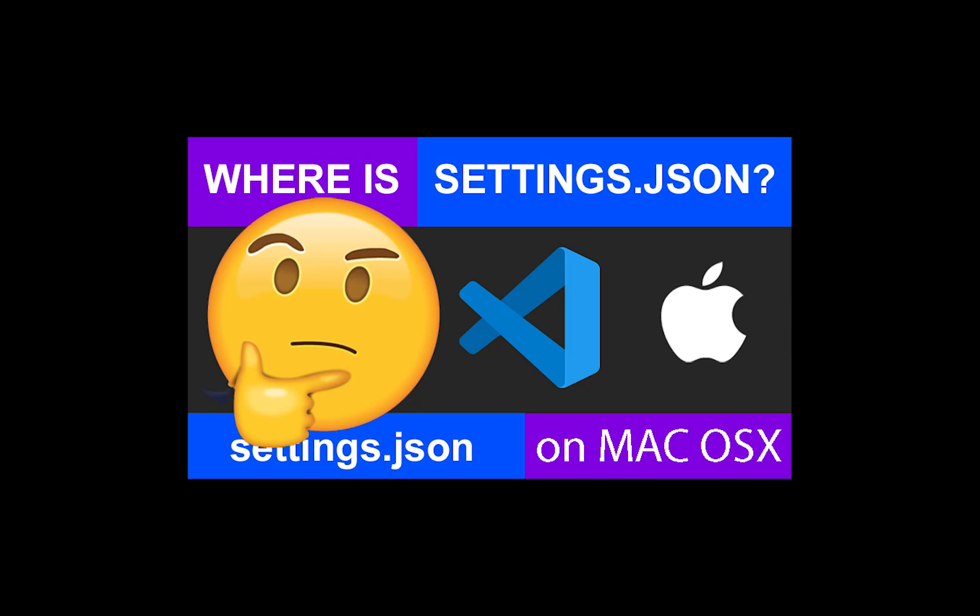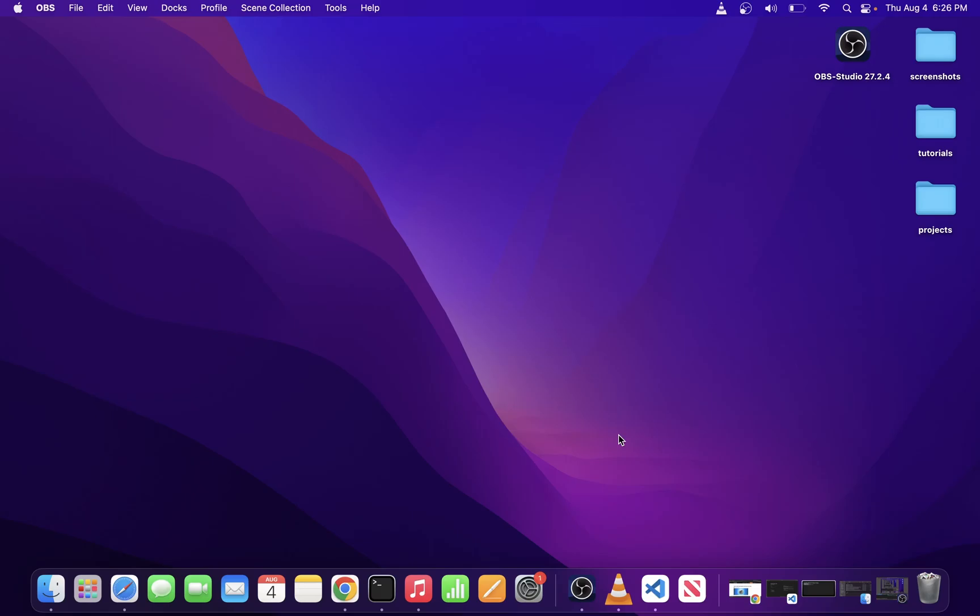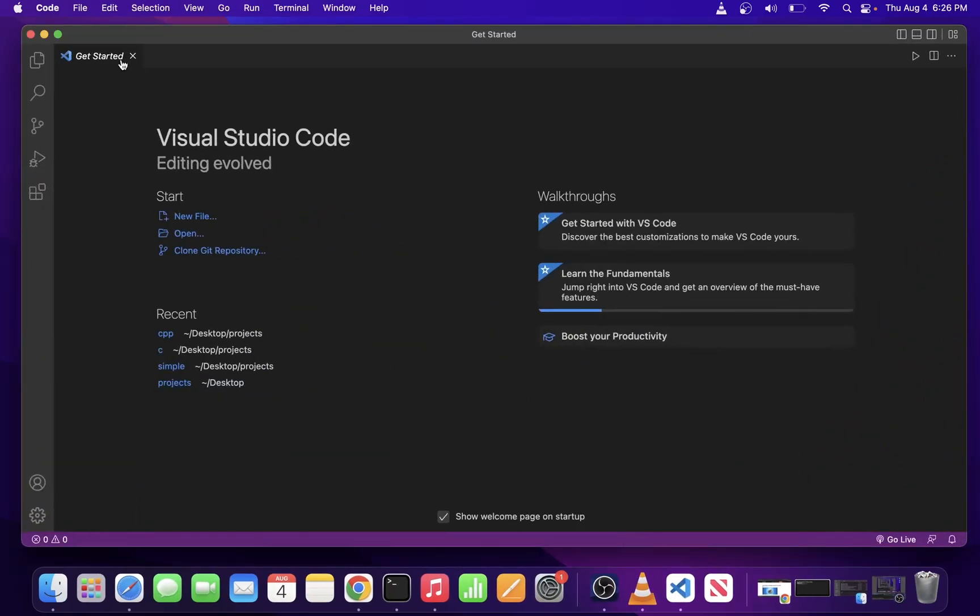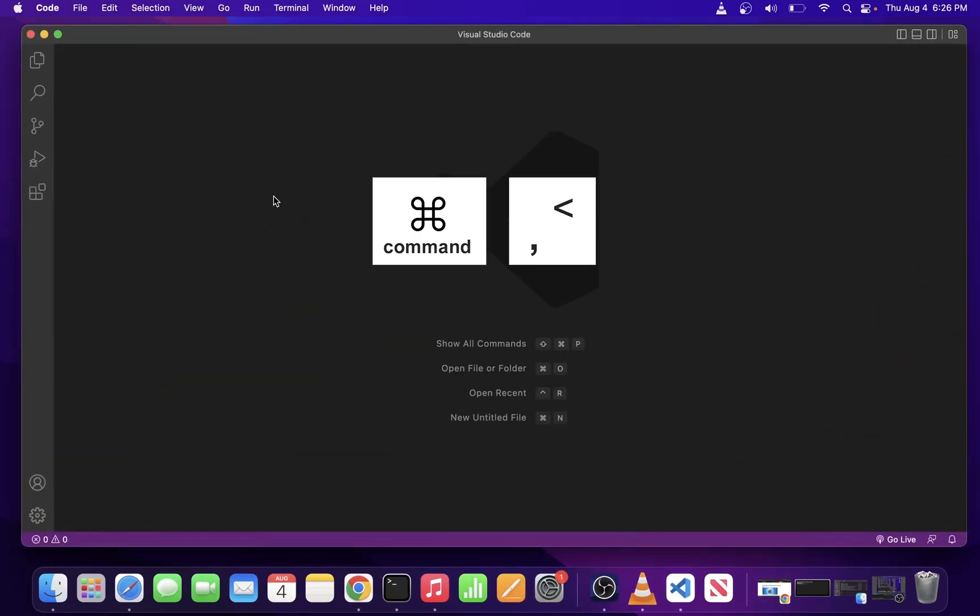Where is settings.json file in VS Code on Mac OS X? Go ahead and open your Visual Studio Code on your Mac. Now press command and comma on your keyboard.